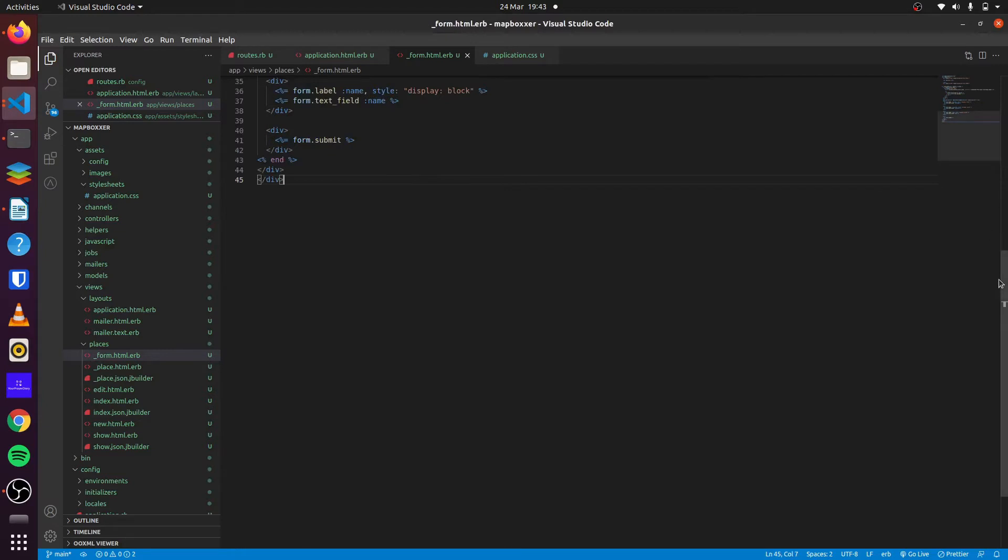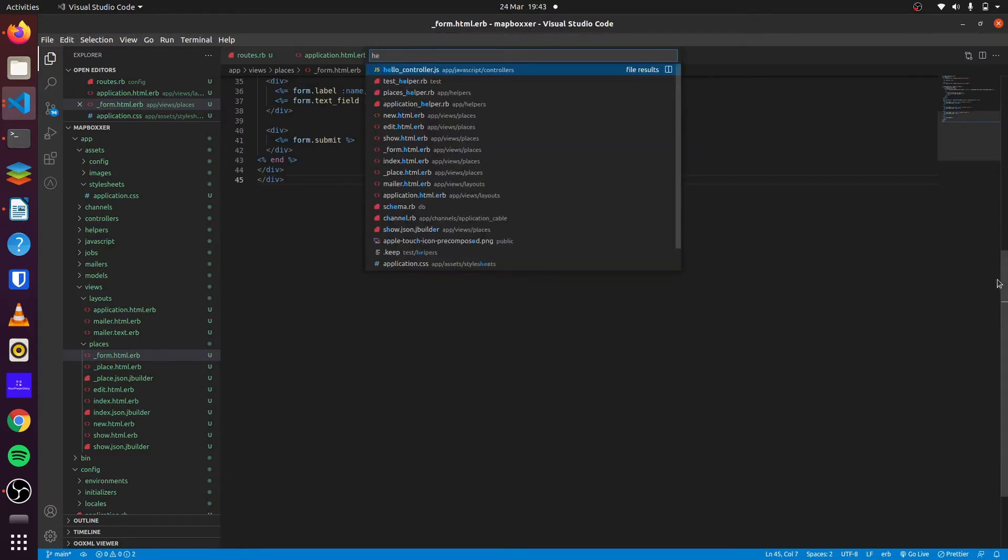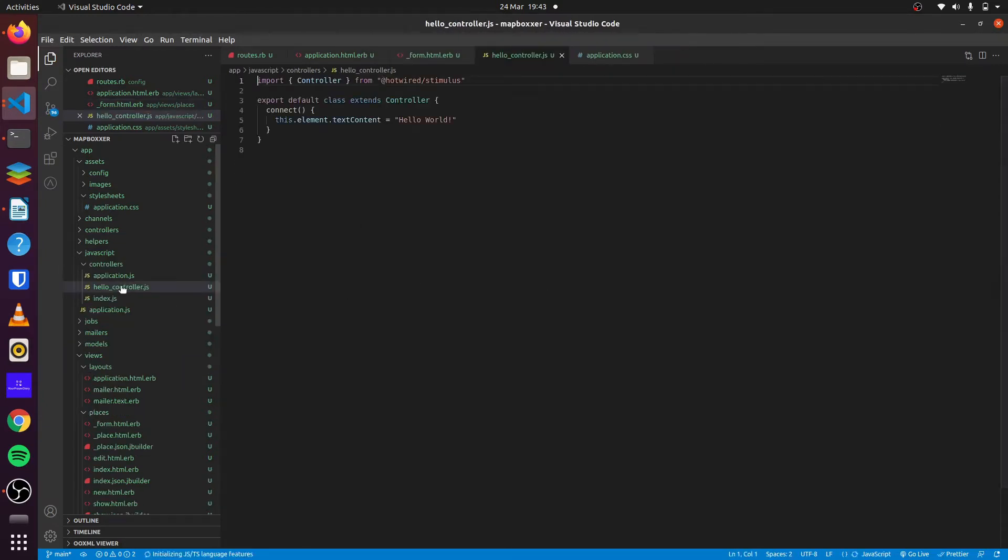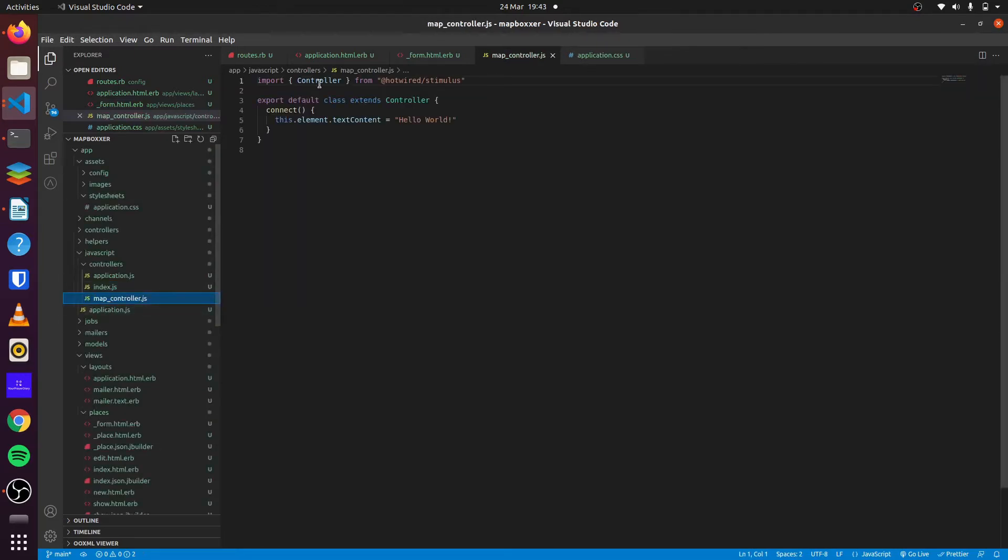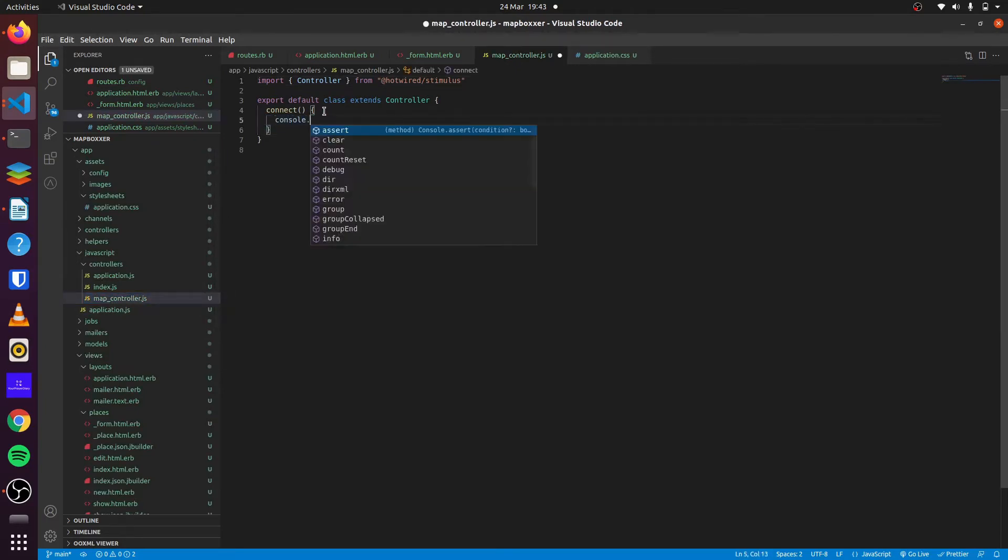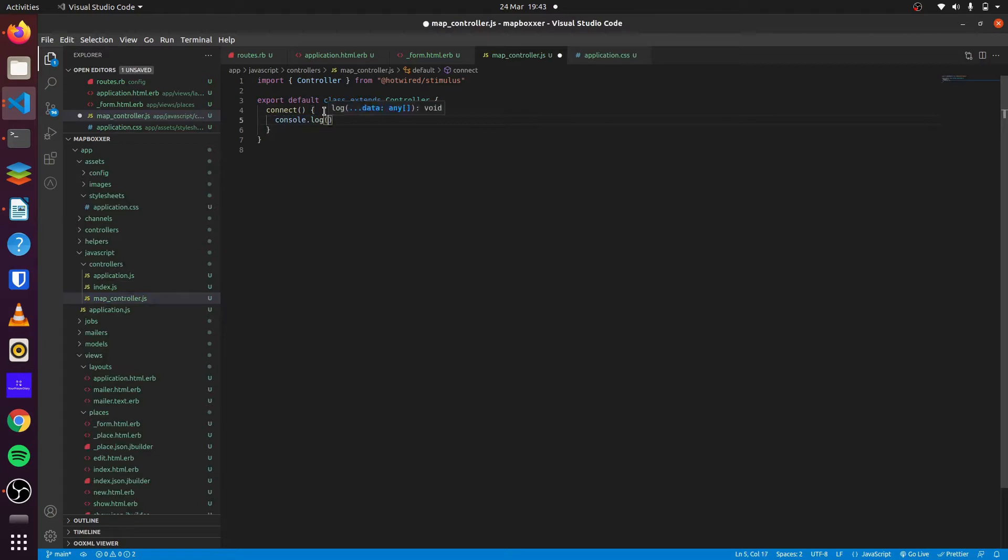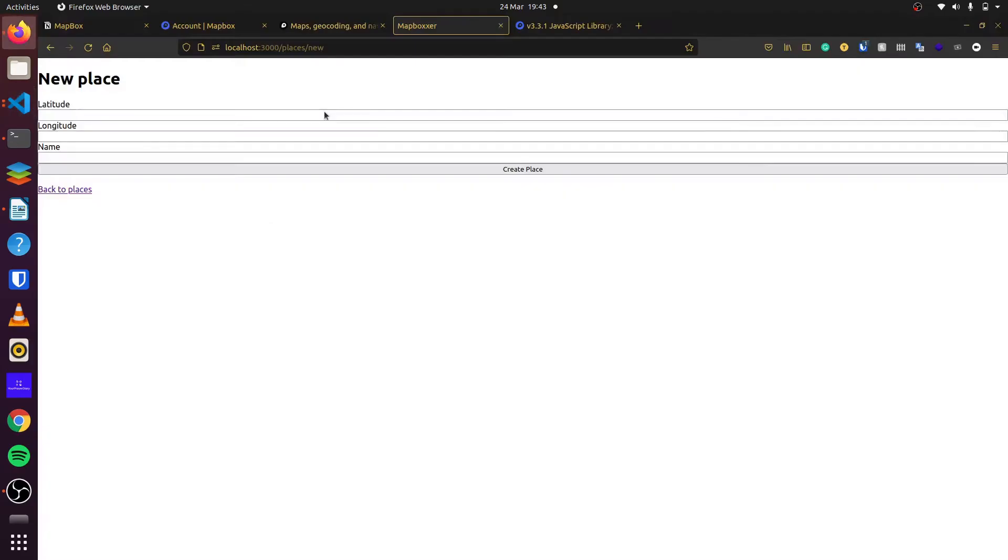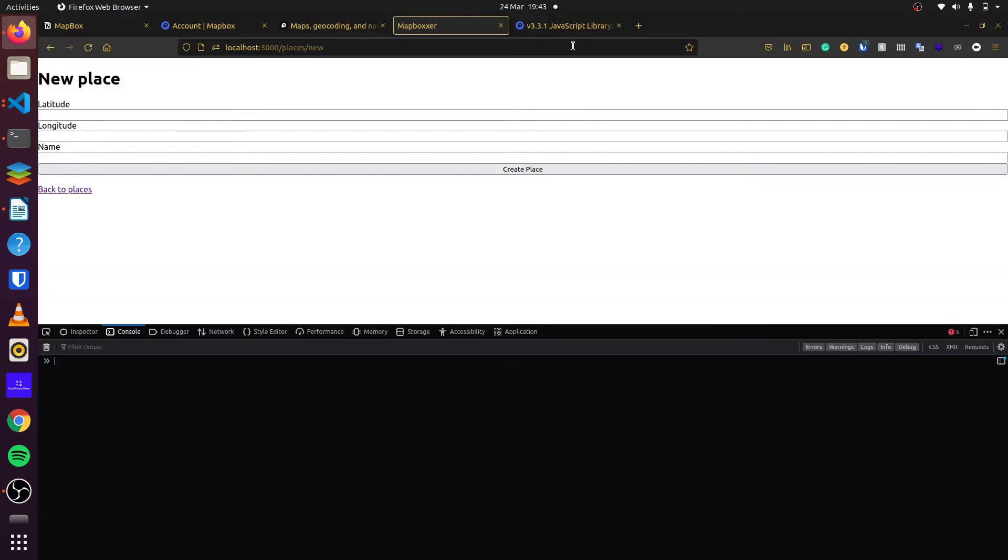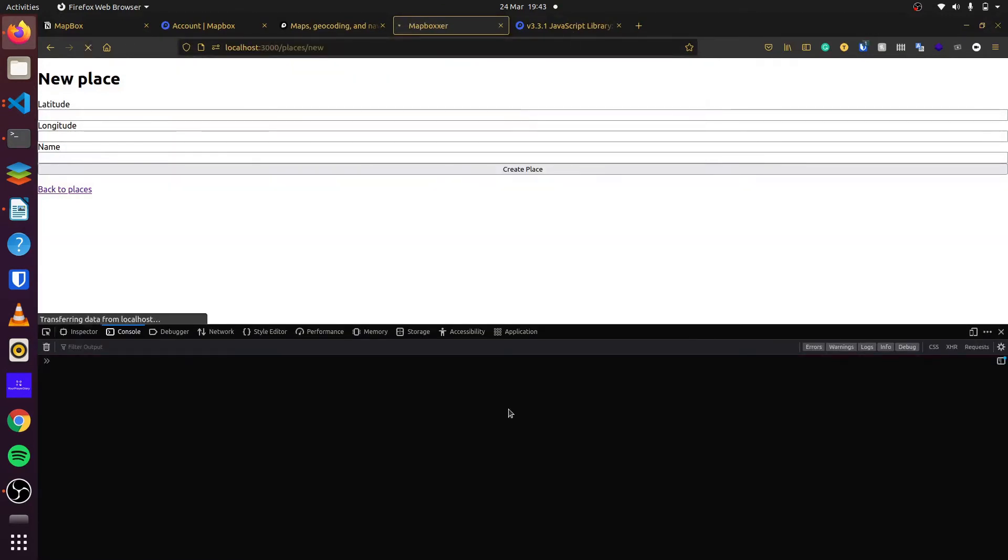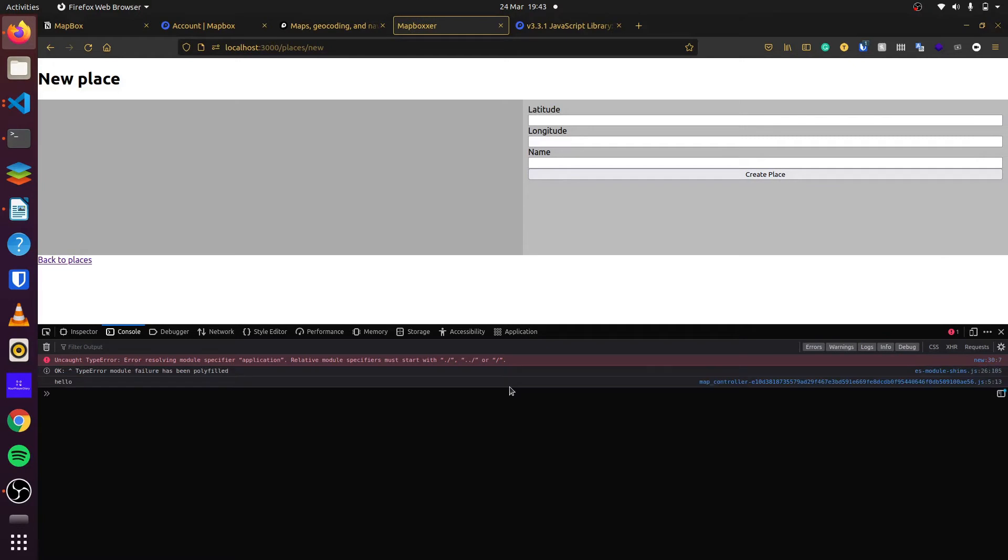Then we can go to our controller. We'll rename this HelloController to MapController. And we don't need this here. So we could do connect console.log Hello. Let's try this out to see if it's connected. You can see, yeah, it's connected.